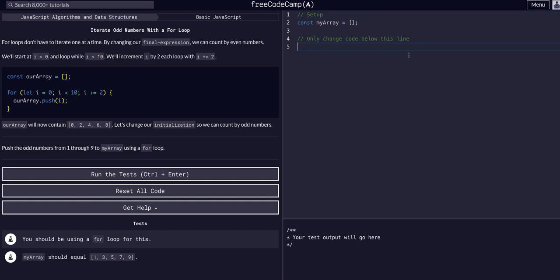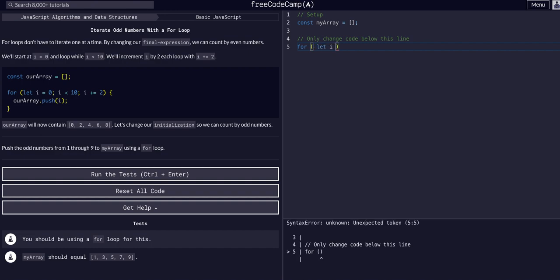Okay, so we're going to start off. Let i equals 1. So we start at 1 because we know we're going to have to push 1 through 9 to my array.